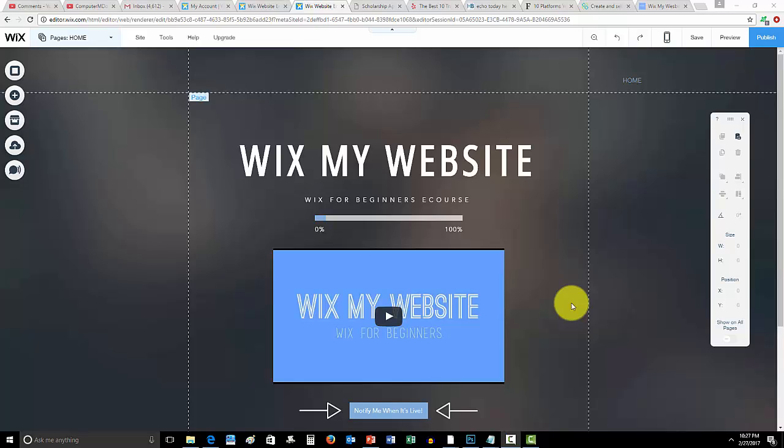What's up guys, ComputerMD of Gilbert here and in today's video I'm going to show you how to add a slider with images here in Wix.